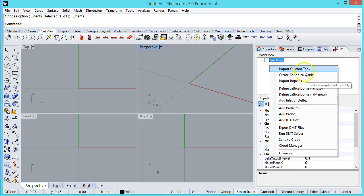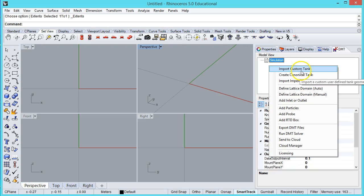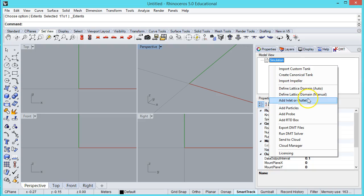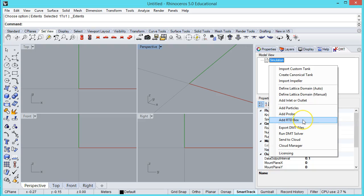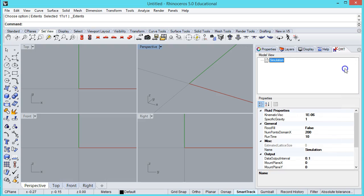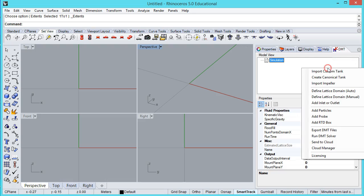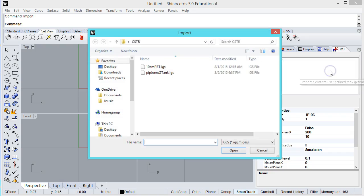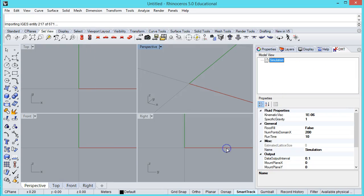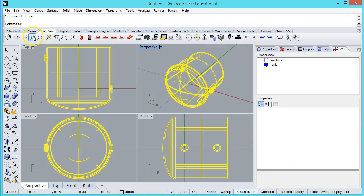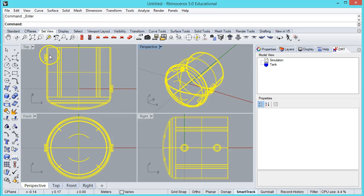Some of these commands are new. We have our familiar geometry import and creation. Here's some new stuff: specifying the domain size and any inlets and outlets. There's this new option to add an RTD box, which I'll explain in just a minute. Let's just go ahead and build it and speak to it as we build the model. Let me import a tank that I created earlier in SolidWorks. This is a simple inlet outlet system, single inlet, single outlet.